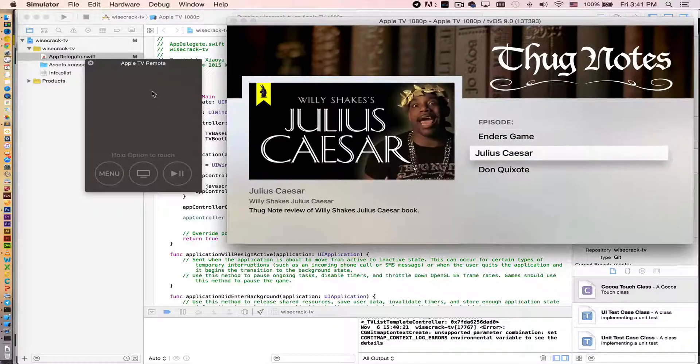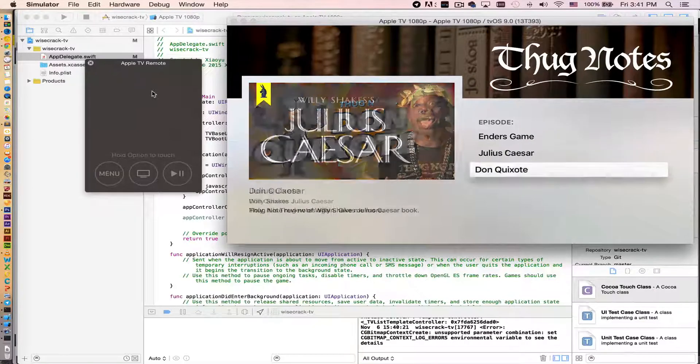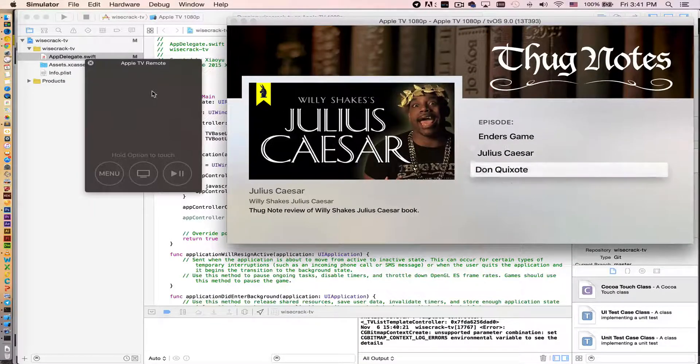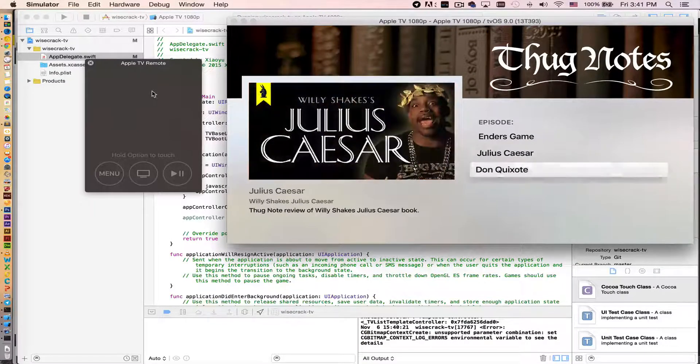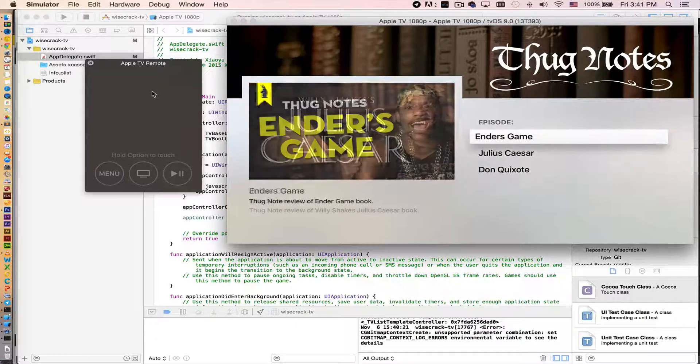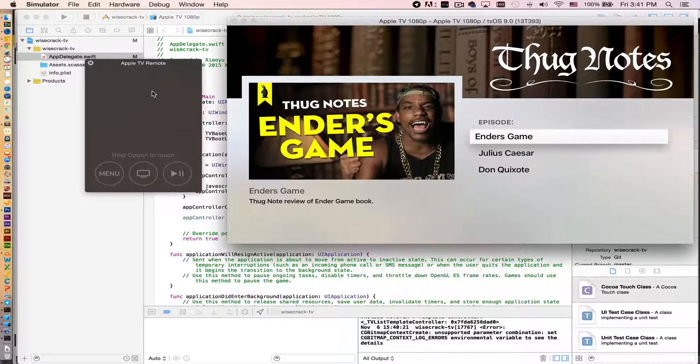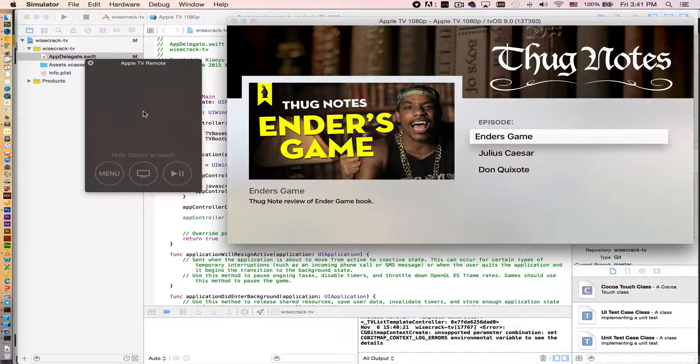So there are three episodes of Thug Notes: Ender's Game and some Shakespeare stuff. As you'll see, if I press it...